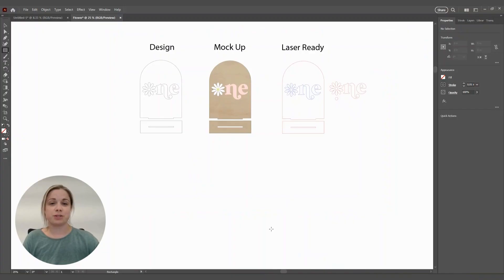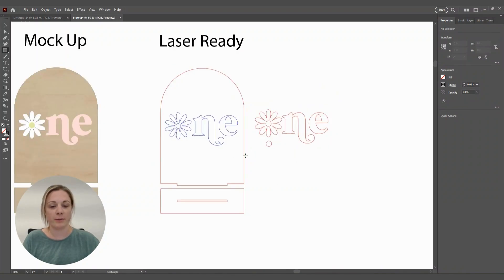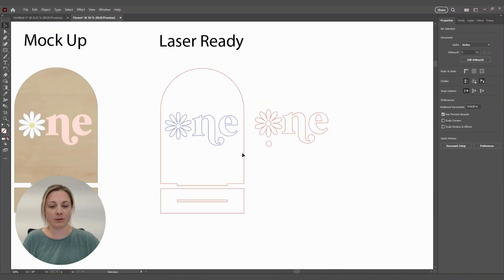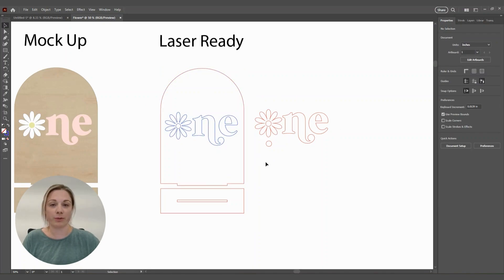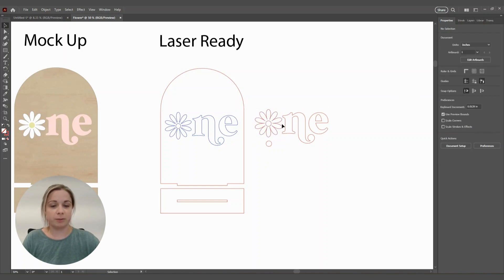The next tool I want to show you is the stroke and fill of an object. In our laser ready file, I use red for cutting, blue for scoring, and green for engraving. I design with my stroke at 0.001 inches — I've made it a little bit larger so it's easier to see on screen for now.